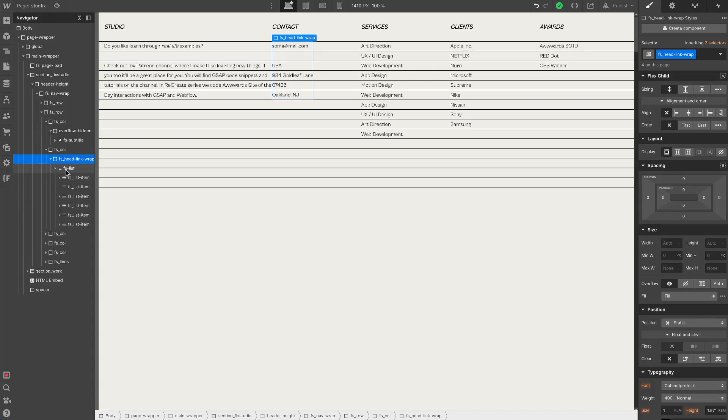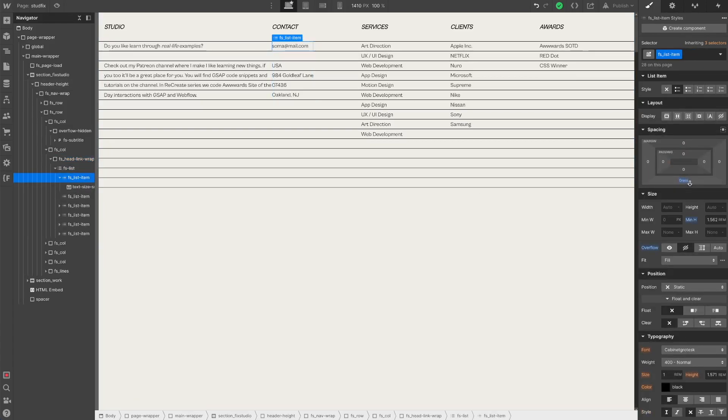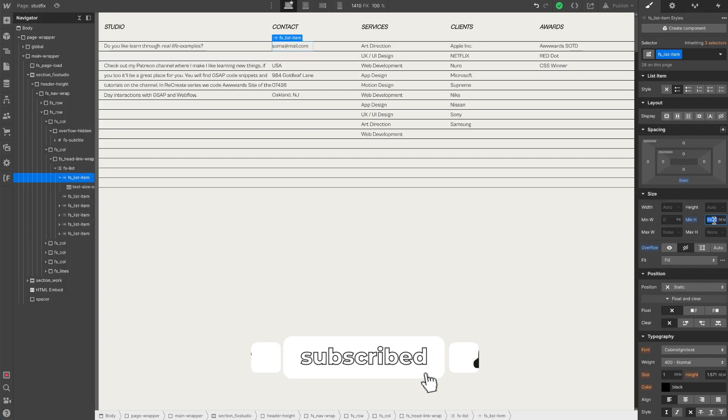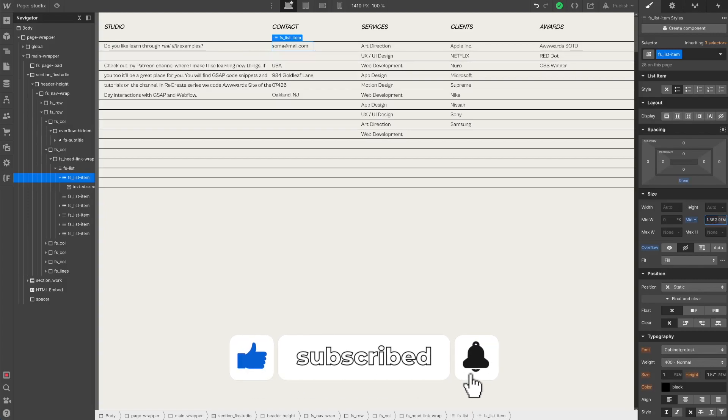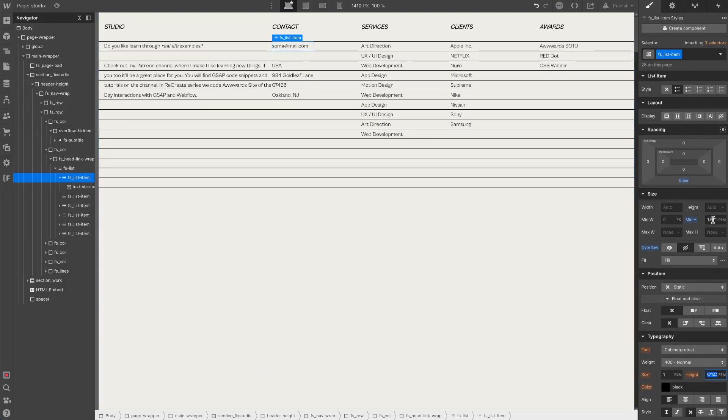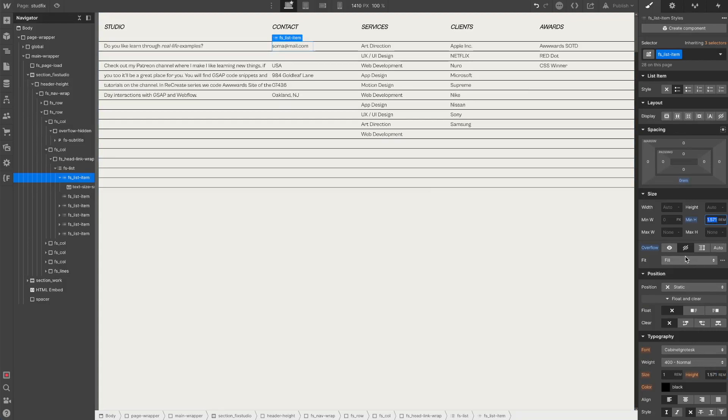We have custom list styles. I set a minimum height just for lining perfectly with the line height of the text here. And of course they are overflow hidden because of the text animation.